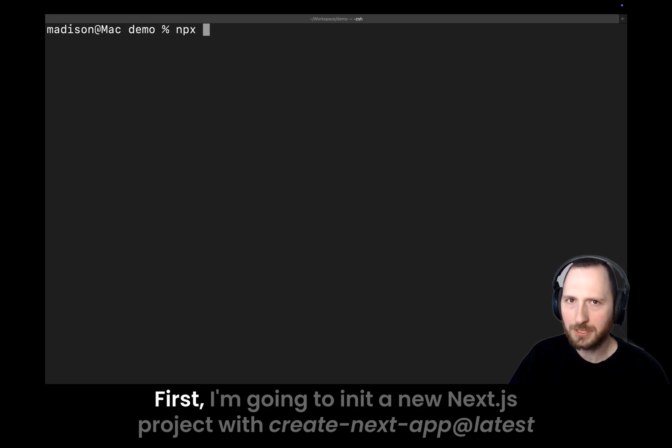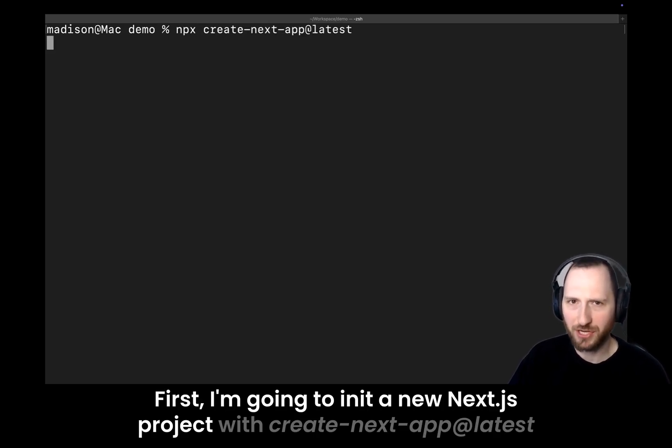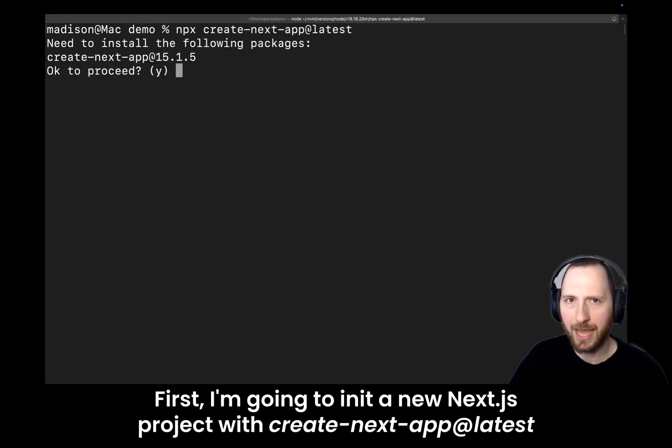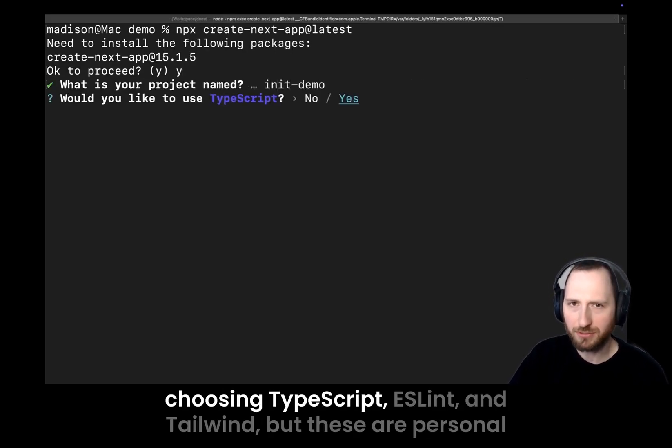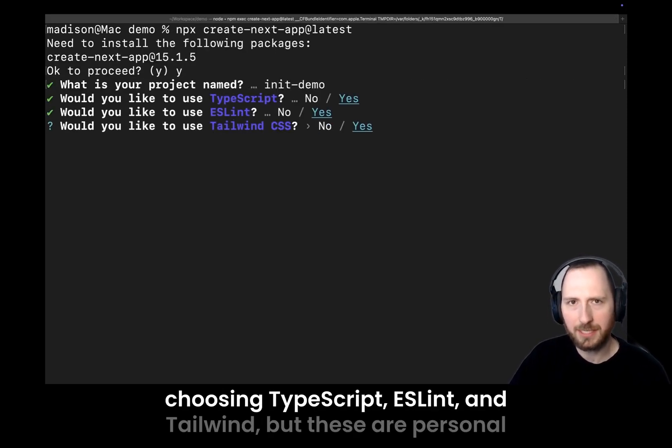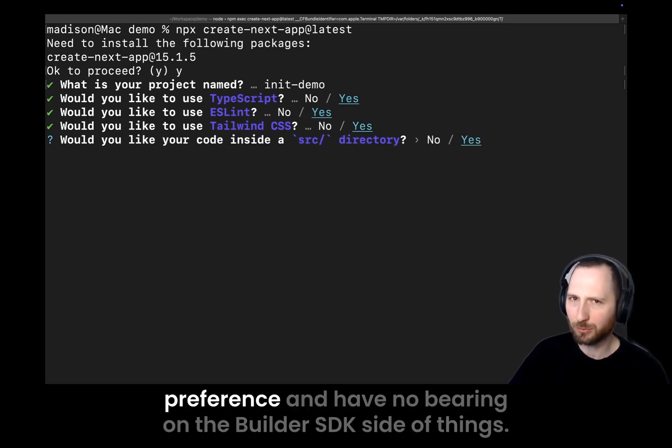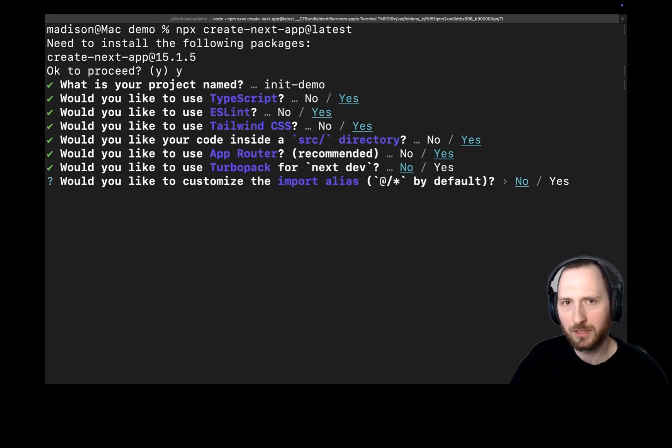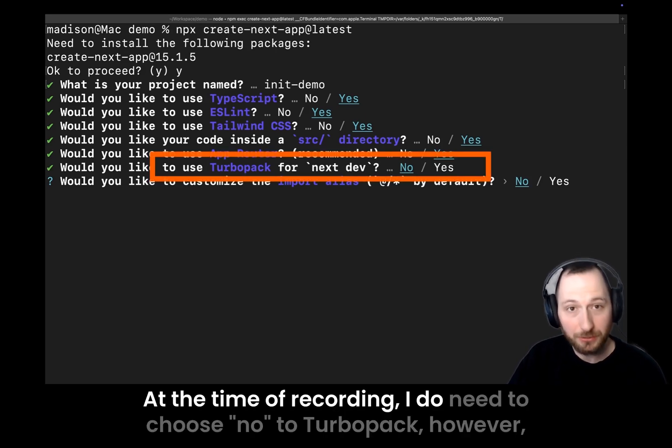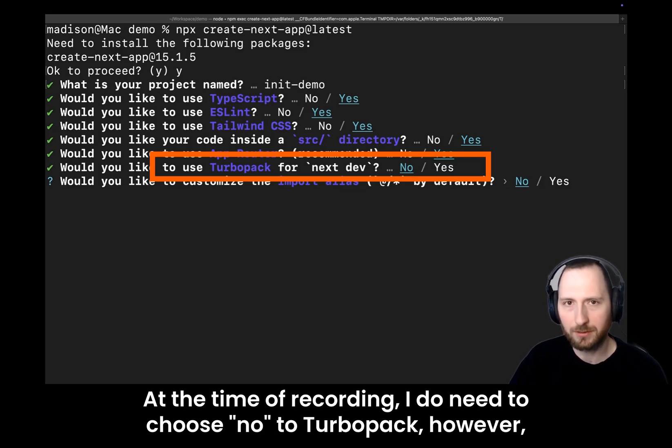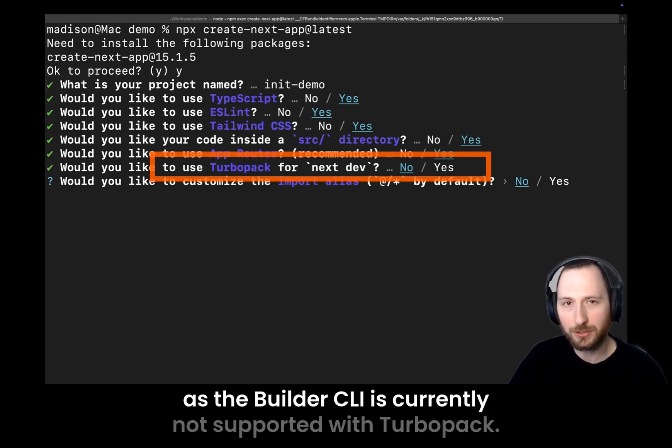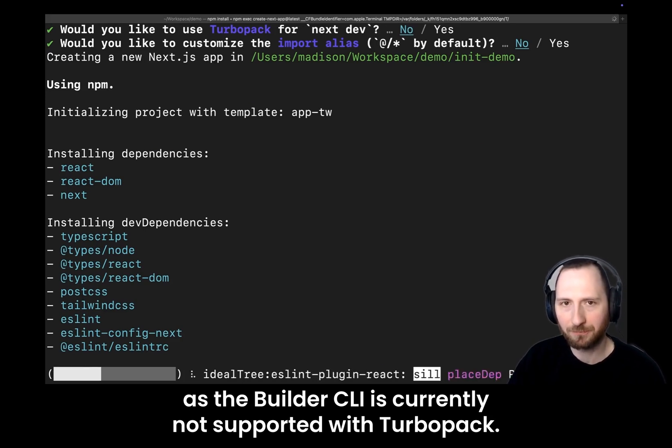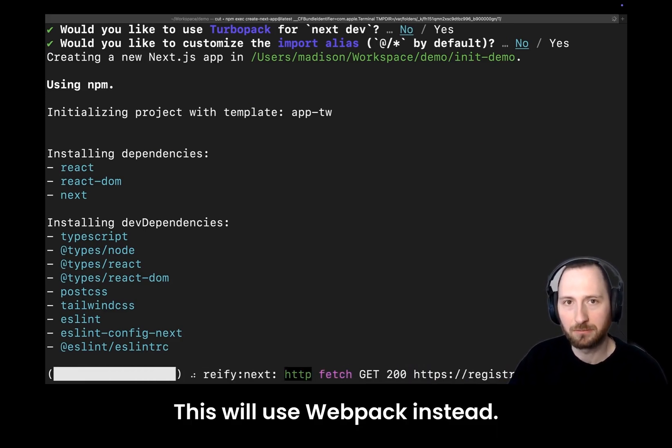First, I'm going to init a new Next.js project with Create Next App at Latest, choosing TypeScript, ESLint, and Tailwind, but these are personal preference and have no bearing on the Builder SDK side of things. At the time of recording, I do need to choose No to TurboPack, however, as the Builder CLI is currently not supported with TurboPack. This will use Webpack instead.